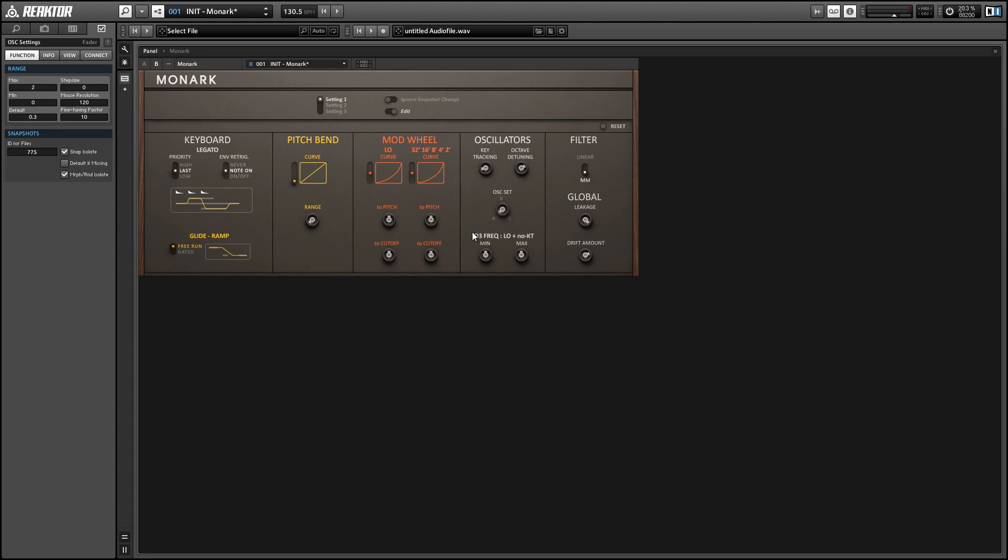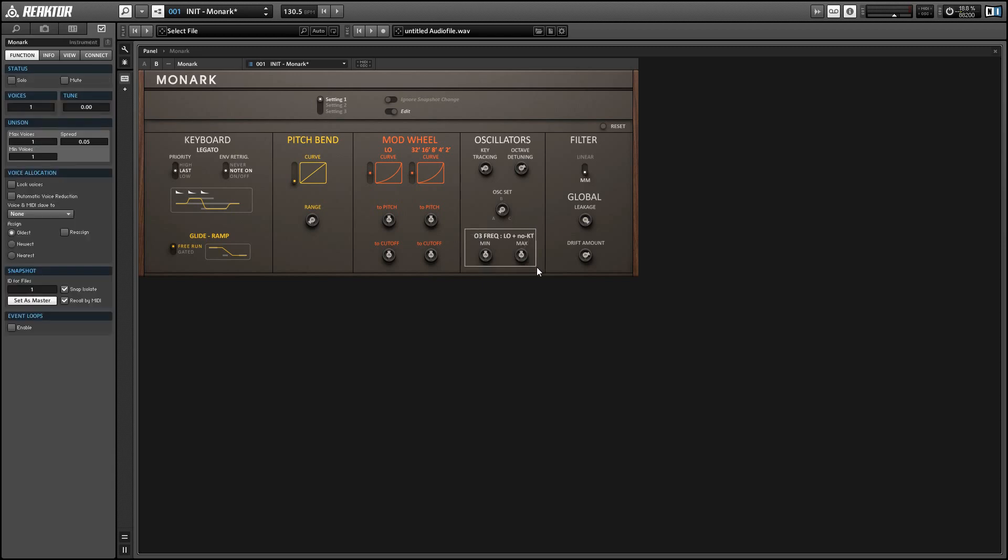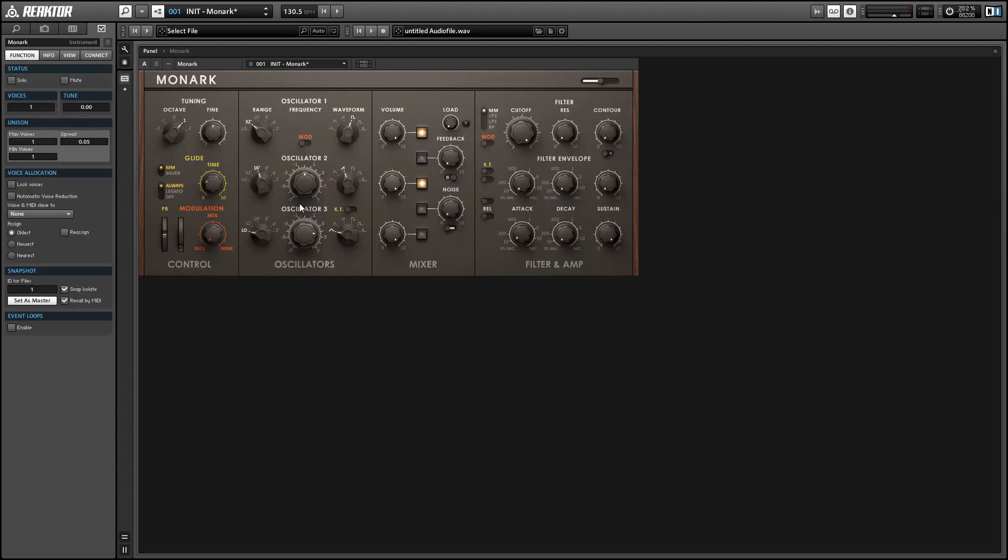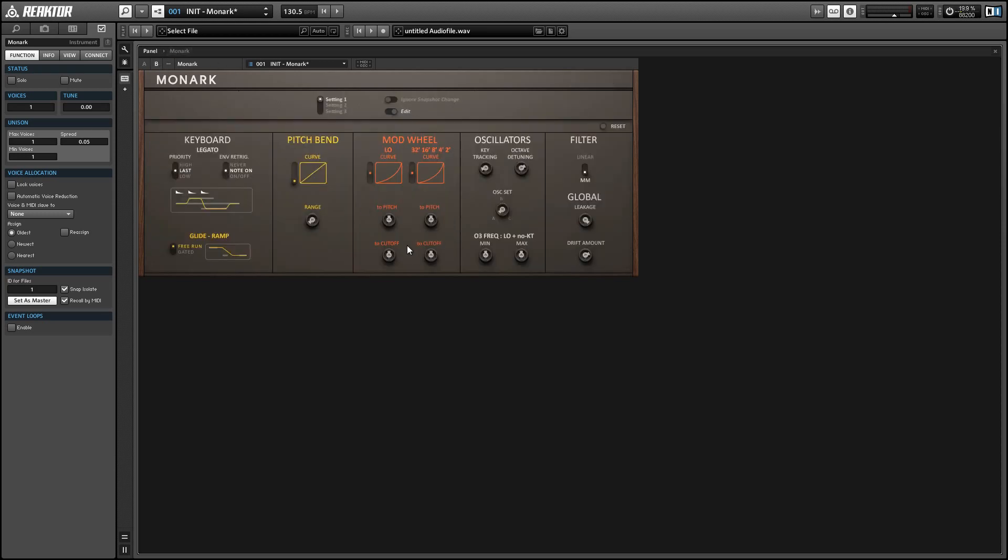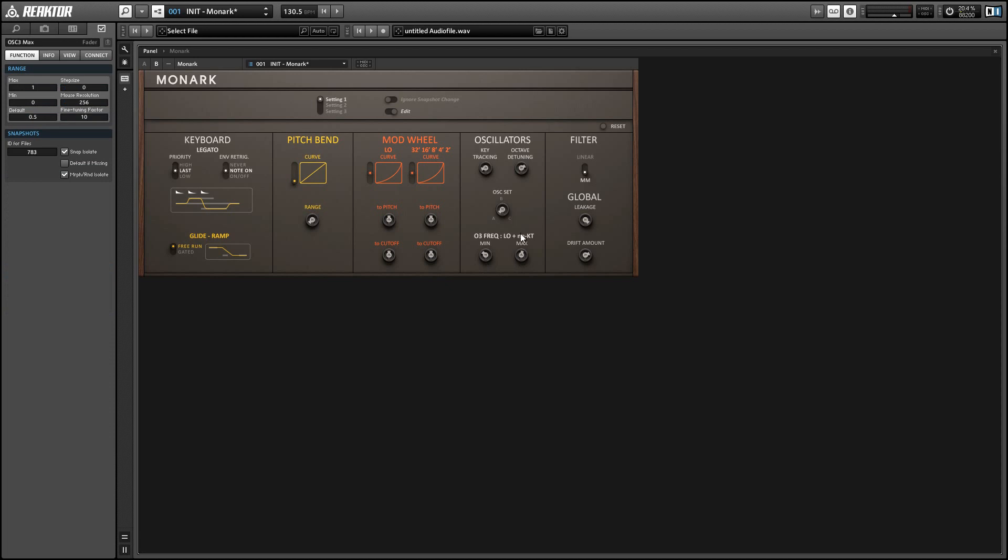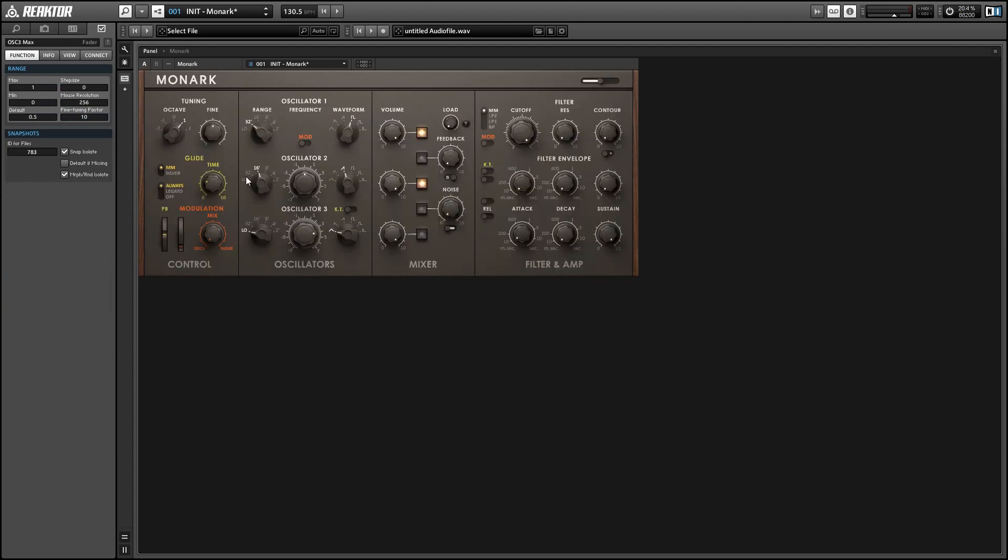These bottom knobs control the minimum and maximum frequency of oscillator 3 when the key tracking is off. So when you're using oscillator 3 as an LFO these control the minimum and maximum available frequency values.